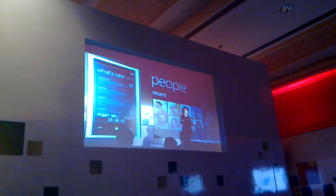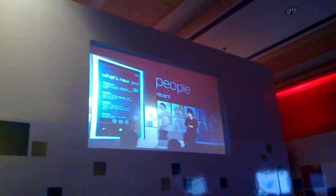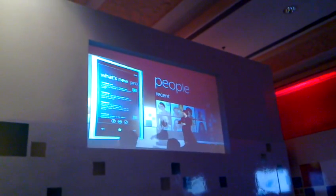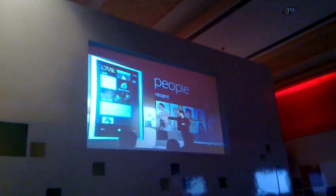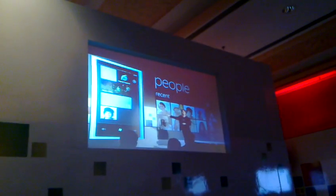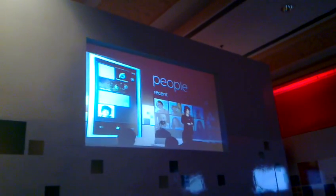I'm having a conversation with one of my people. And now what I'm going to do is press that pin button to take Anne and add her to my start experience. Because if she's someone important to me, she's readily available.